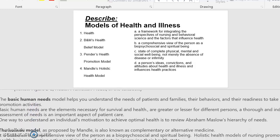The basic human needs model helps you understand the needs of patients and families, their behaviors, and their readiness to take part in health promotion activities. Basic human needs are the elements necessary for survival and health, and are greater or lesser for different people. A thorough and individualized assessment of needs is an important aspect of patient care. One way to understand an individual's motivation to achieve optimal health is to review Abraham Maslow's hierarchy of needs.